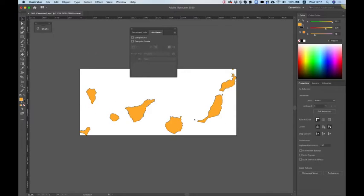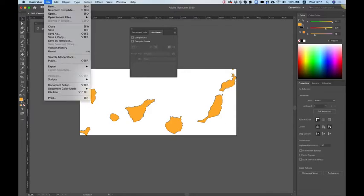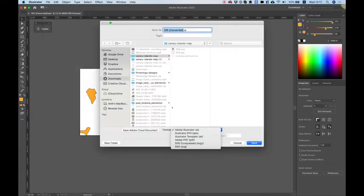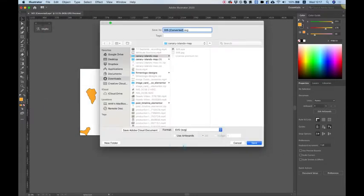I think we got everything set up and now we need to save this. So file, save as, and over here I'm going to select SVG in the format and click save.